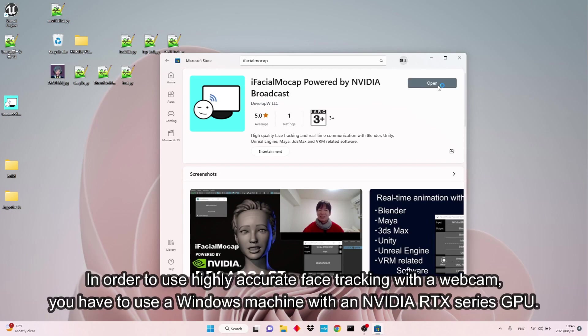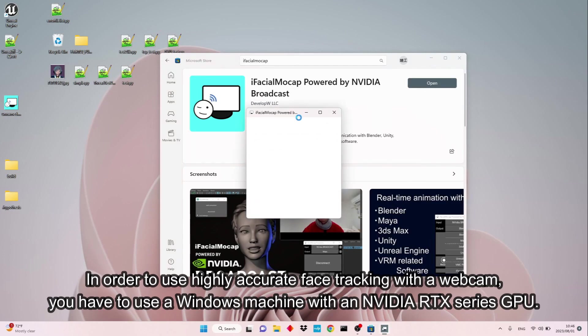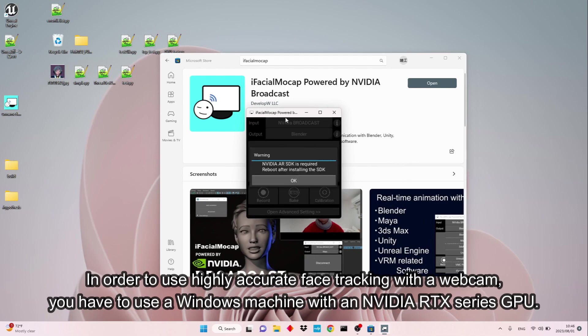In order to use highly accurate face tracking with a webcam, you have to use a Windows machine with an NVIDIA RTX series GPU.